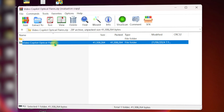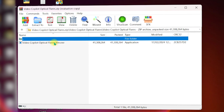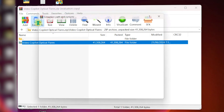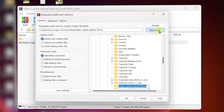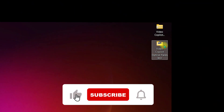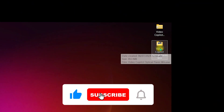Inside WinRAR you will see the files and folders required to install Optical Flares in After Effects. Navigate inside and click the folder that contains the exe file. Go to Extract To, click on your Desktop, and create a new folder named Video Copilot Optical Flares.